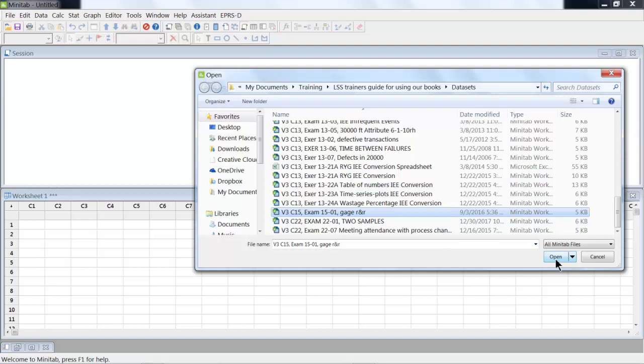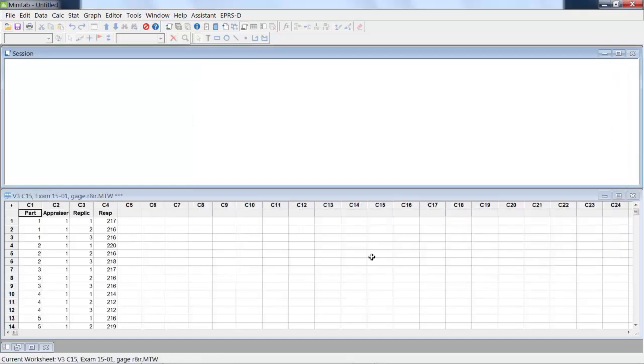I'm going to open it. So this is the data from a Gauge R&R that was conducted. And this example is also shown in the book as example 15-01.